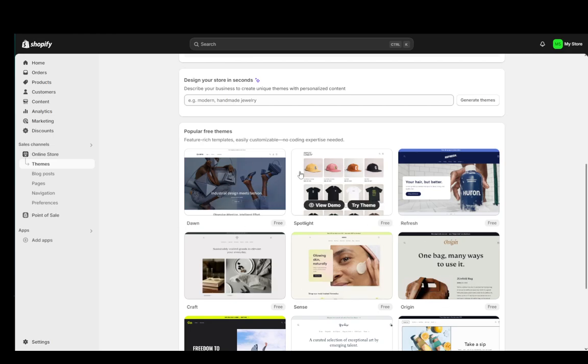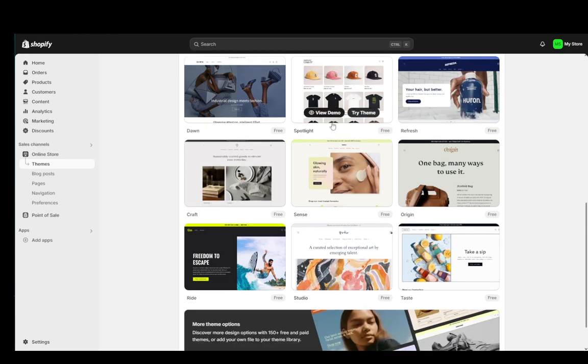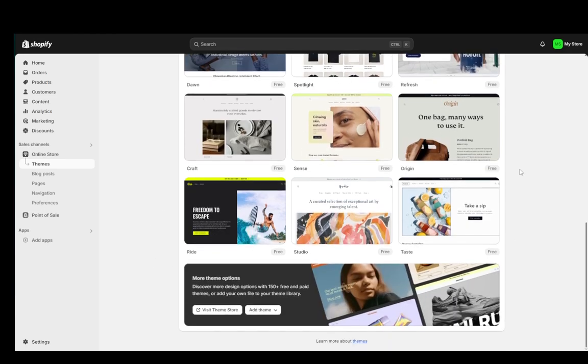Dawn is the default one. You also have Spotlight, Refresh, Craft, Sense, Origin, Ride, Studio and Taste. You can use whichever ones you want.